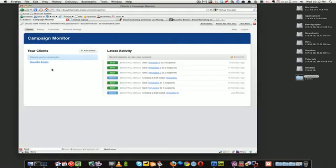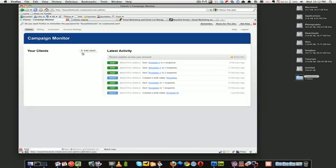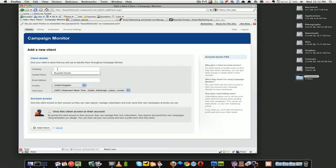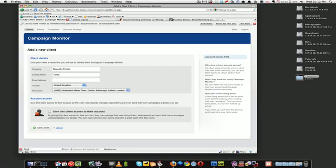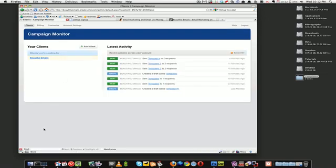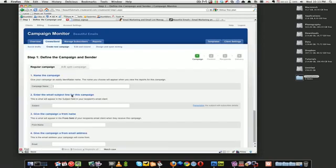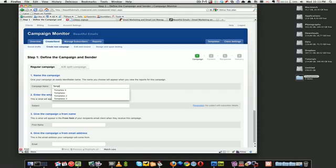All right, so you start off like this on this page. You want to add a new client - let's just call it Beautiful Emails. You can also give access to the client. I personally don't but it's fine if you want to and the client can manage their own account. So you get your client listings here. Click on the client you want to create a new campaign. I'll call the campaign Templates Test 1.